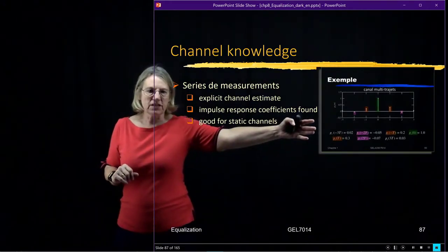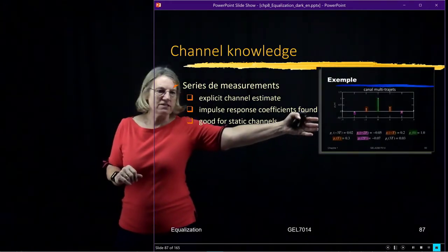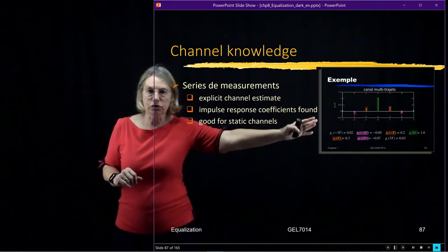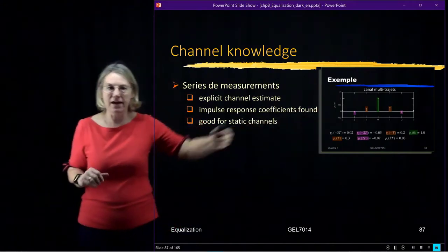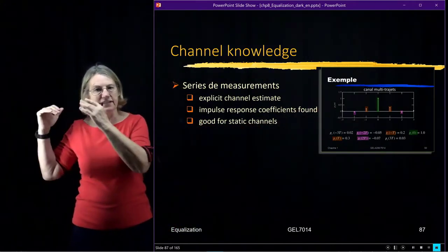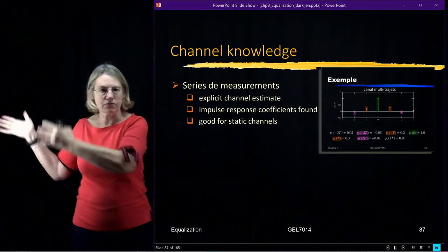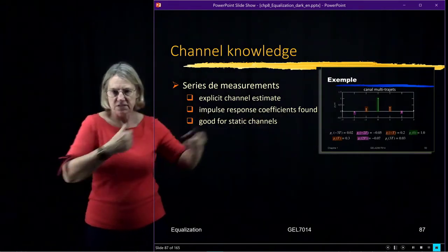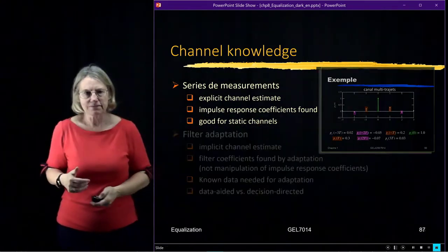For instance, I could have done that in the case of this example I showed you. Perhaps I went and I measured it and then I did the inverse Fourier transform and I came up with this series of measurements.